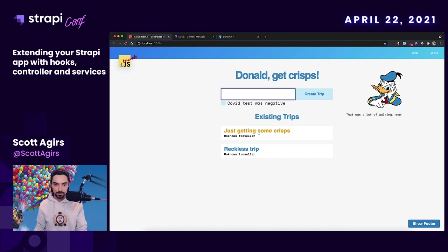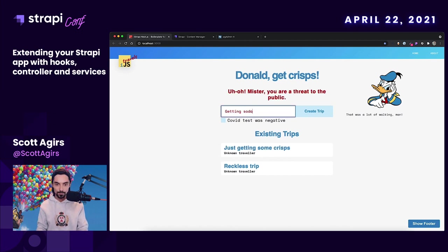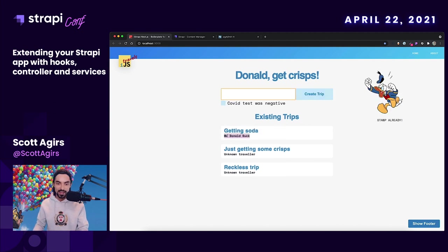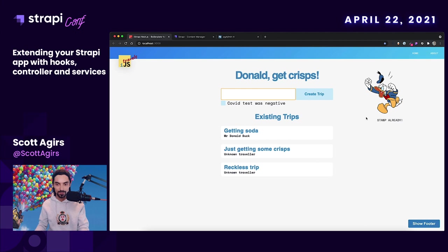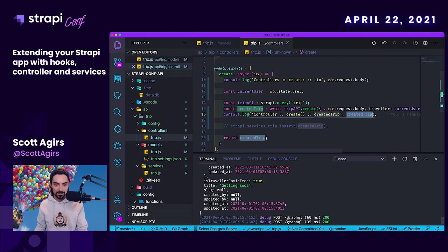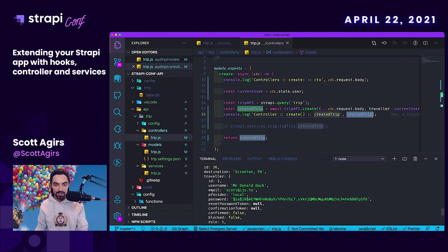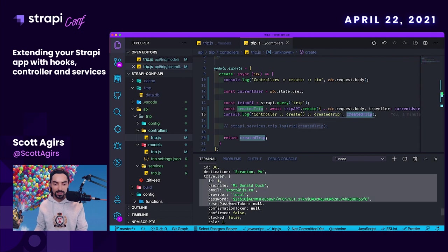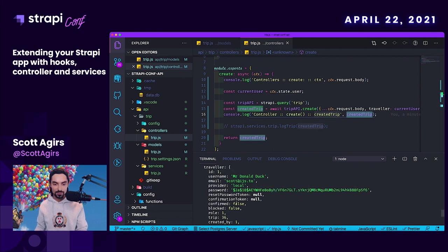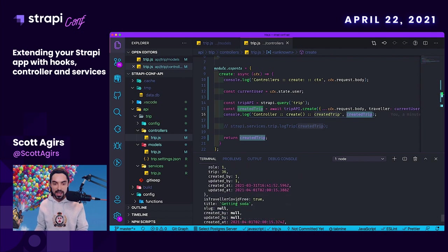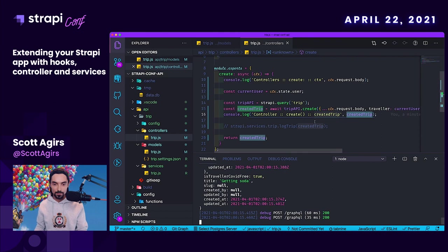Let's try that. We already got some crisps, so let's get some soda. We got the soda, and we have the traveler information added to the trip. Donald is obviously getting upset, but here in the console log we can see that all of the information about the logged-in user has been added to the trip.